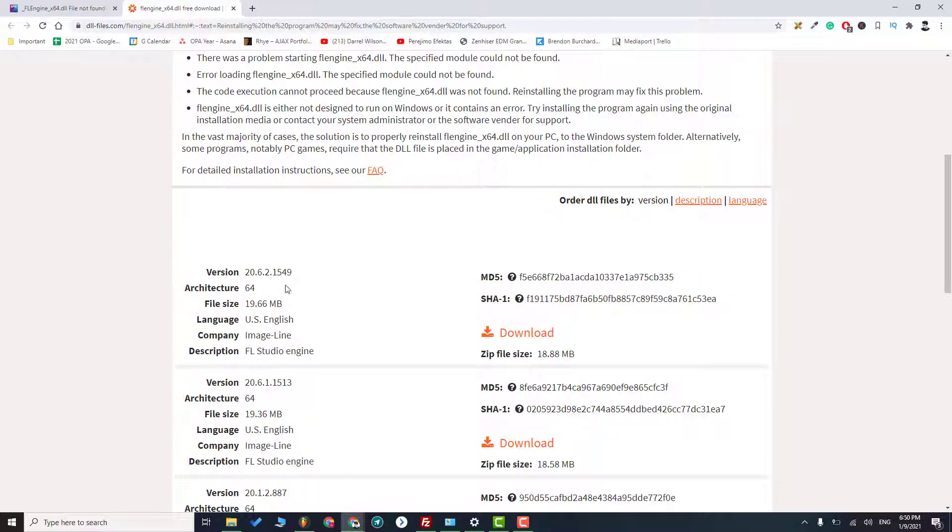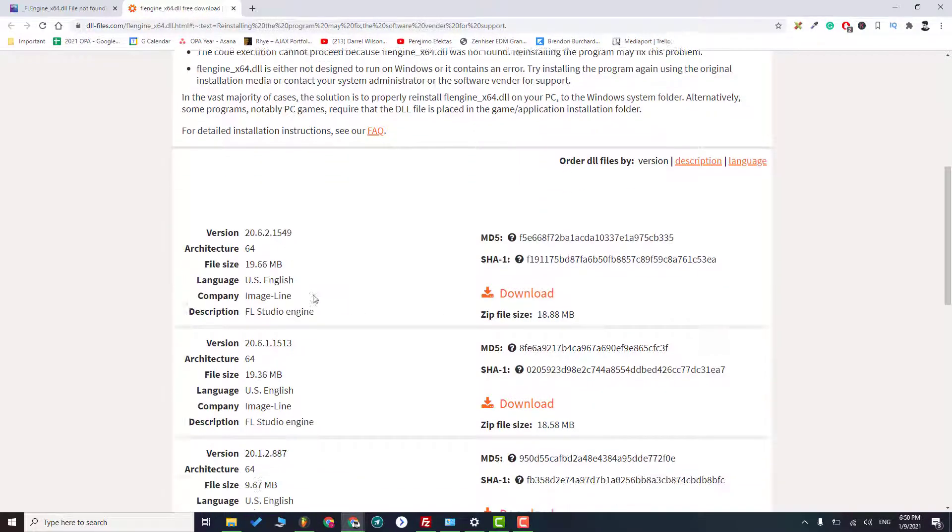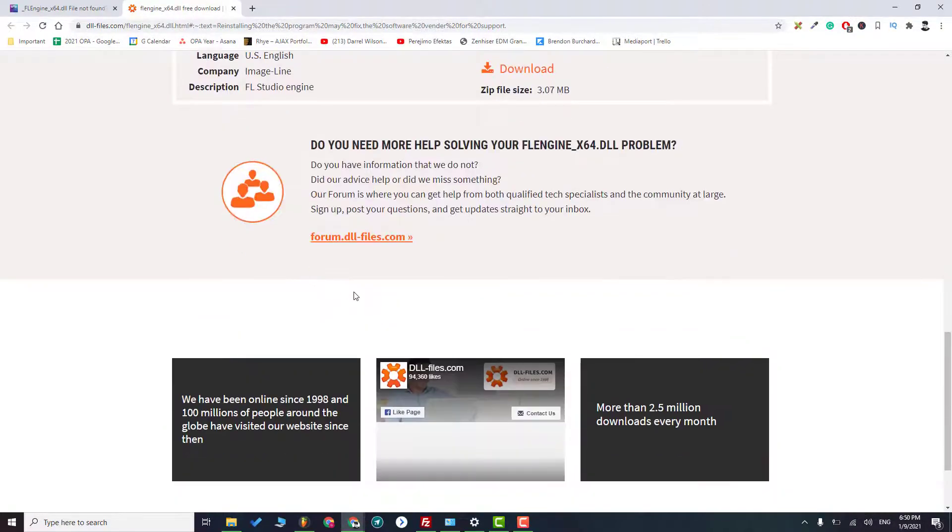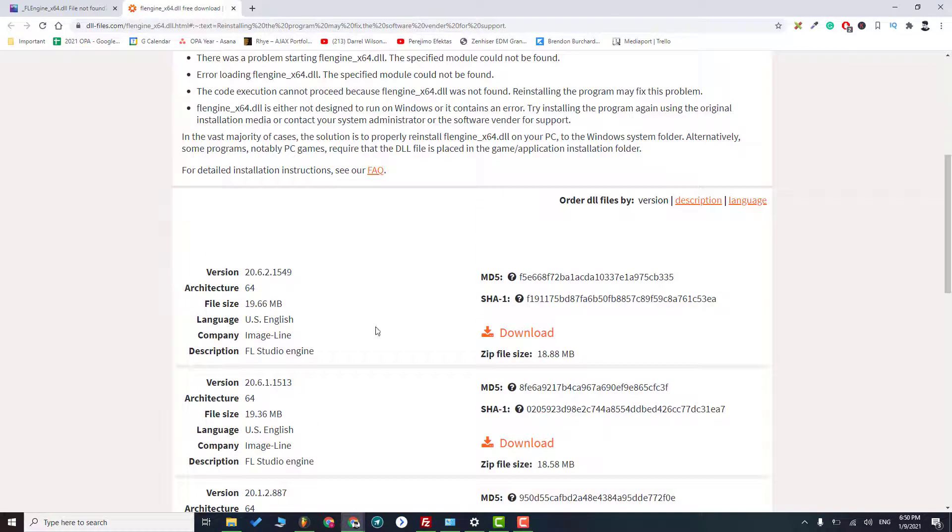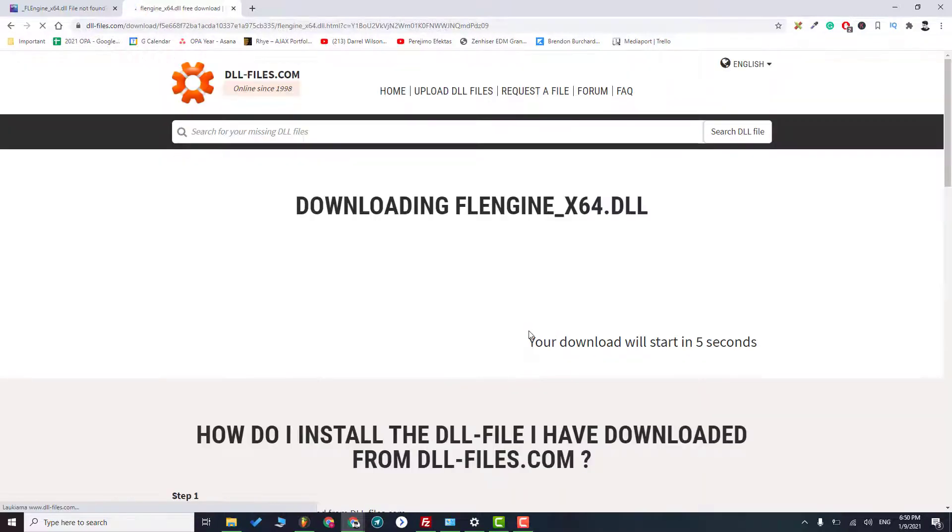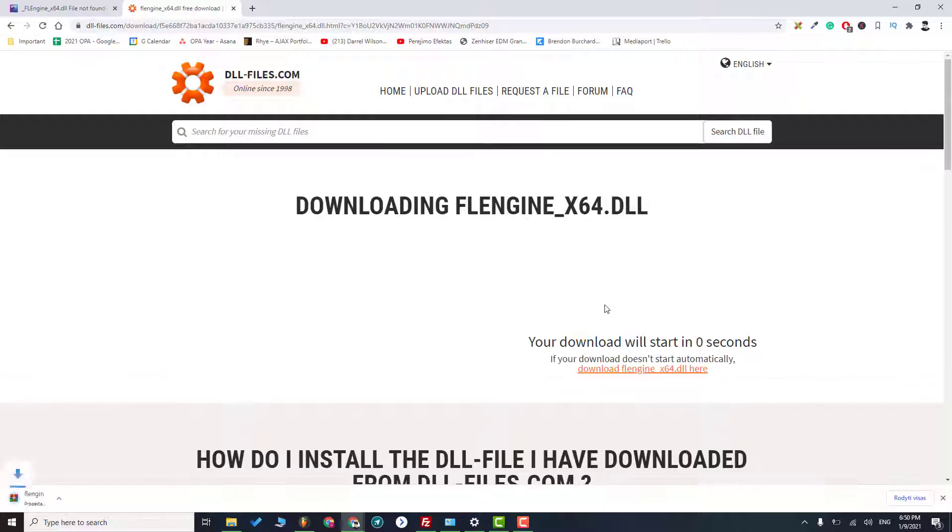So there are a few of them. I will download the latest one. I recommend you to do the same. So as you can see, it should be downloaded in a minute.